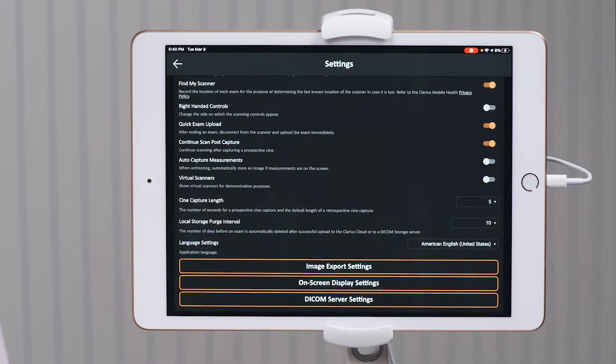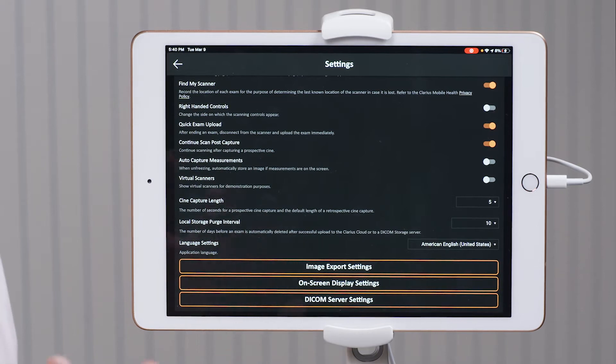The right-handed controls are a personal preference. The right-handed control doesn't have anything to do with being right or left-handed — it's all about where your images appear on the screen. When it's off, as I have, my measurements will appear on the left-hand side of the screen. When it's turned on, your measurements will be on the right-hand side of the screen.